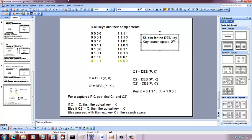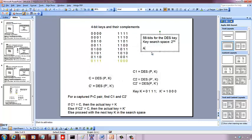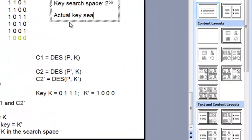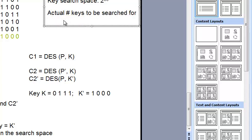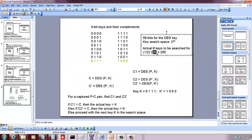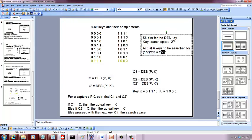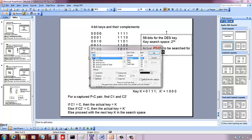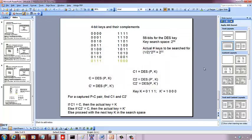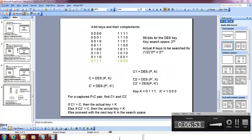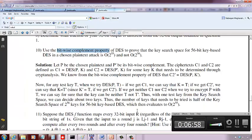But because of this bitwise complement property of the key space and the property of DES, it reduces to half of the actual key search. The number of keys to be searched for is half of 2 to the power 56, which is 2 to the power 55. And that is what is actually explained in the solutions if you go through it.